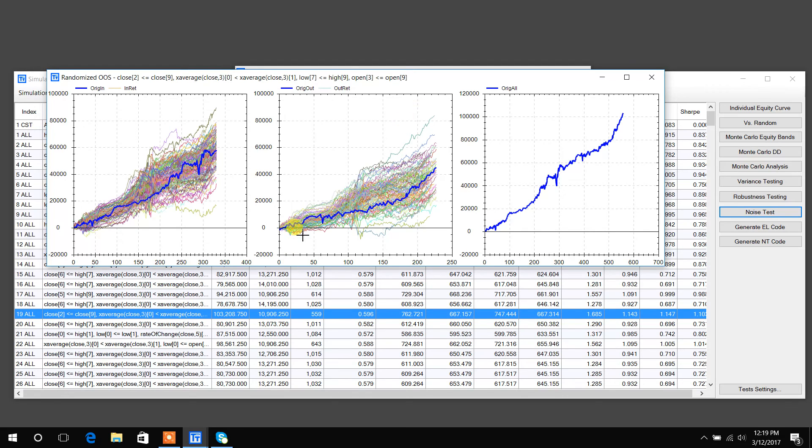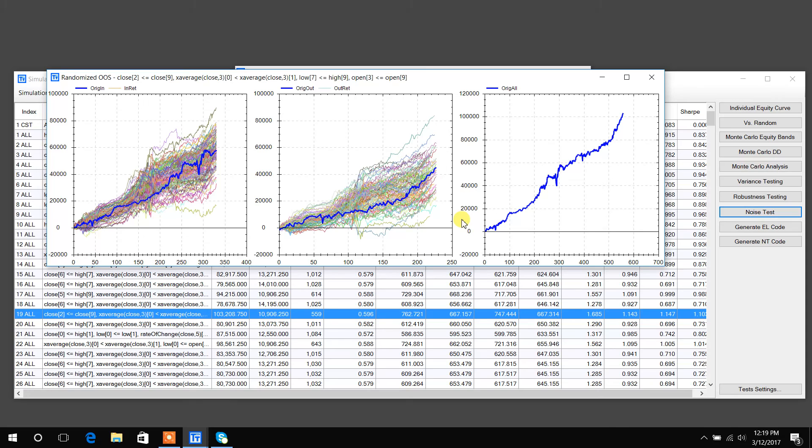As you can see here, some of our out of sample periods were better and some were worse. So I think it's safe to say that in this specific test, the out of sample period we chose was fair. Just all in all, we're trying to add tools and features to Build Alpha to give everybody the most information possible to make the best trading decisions that they can. All right, thanks guys.